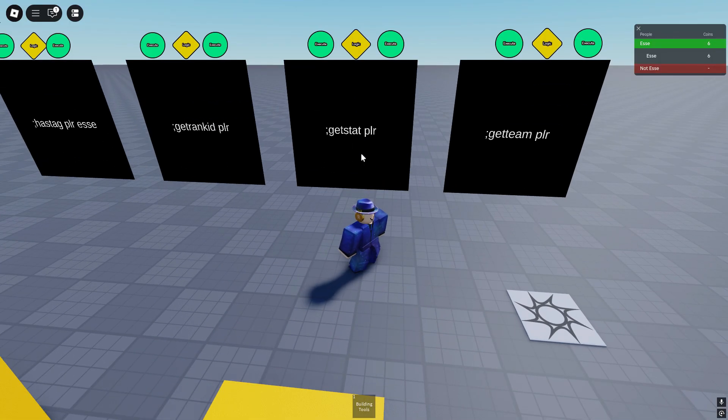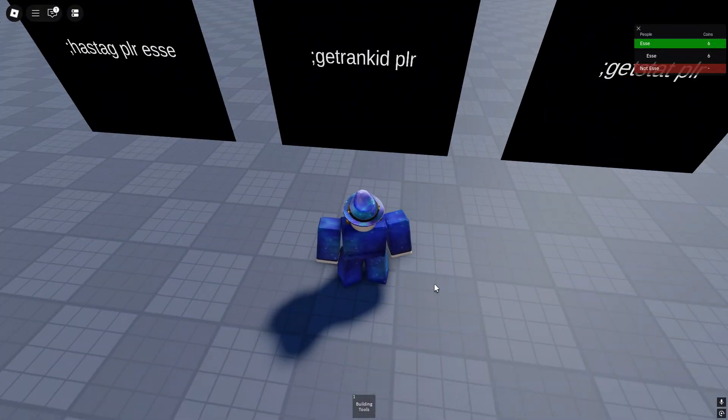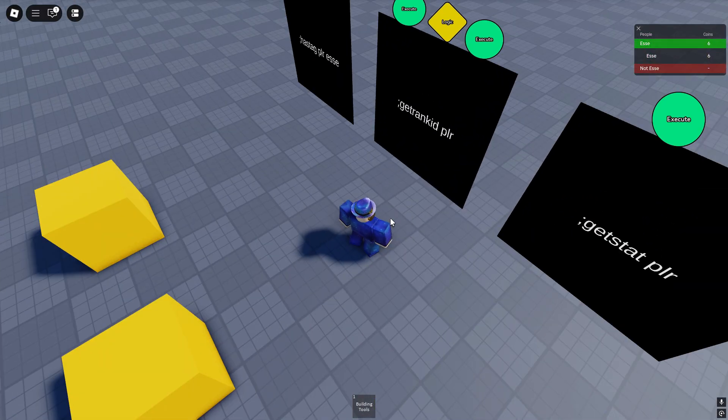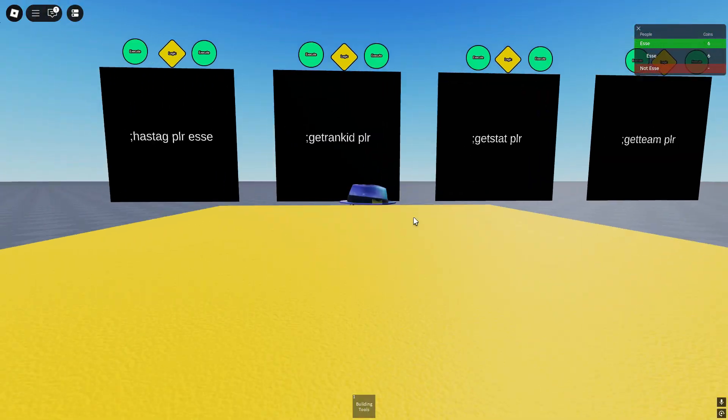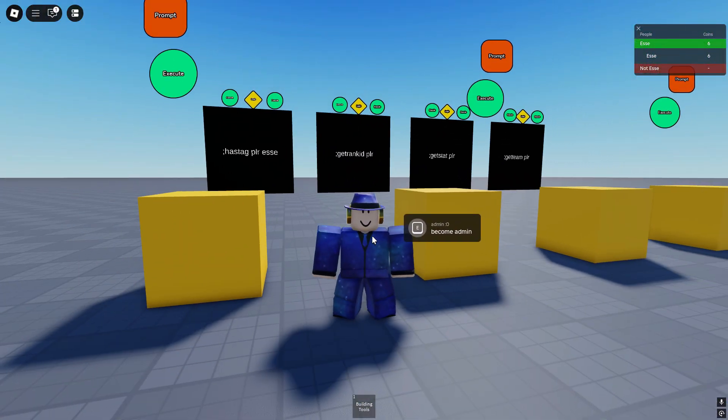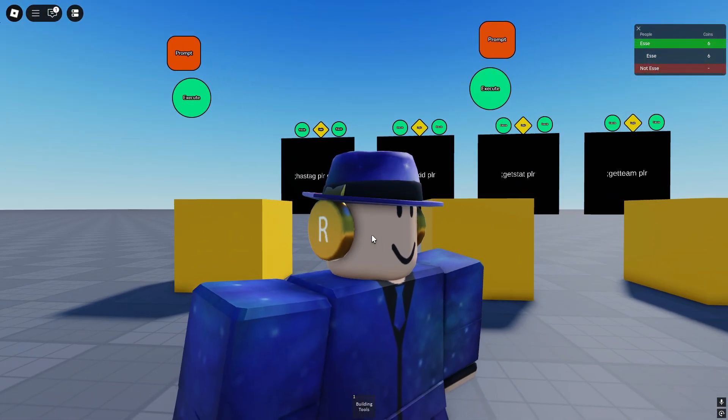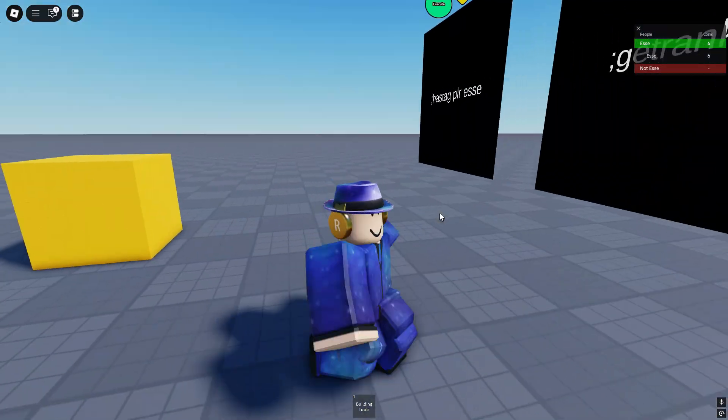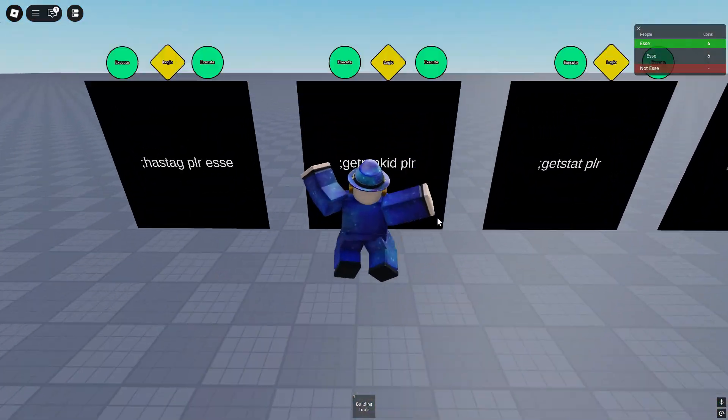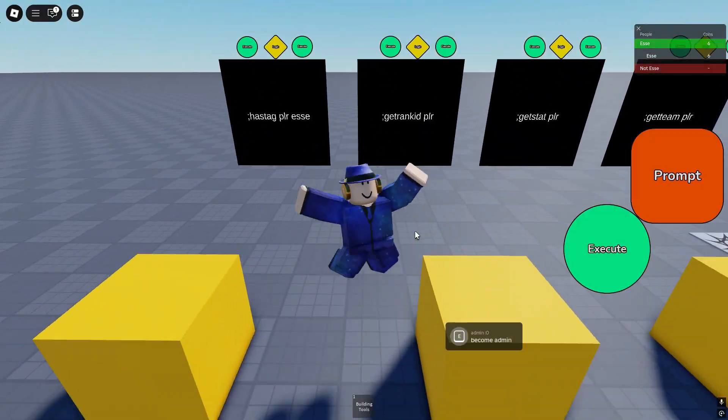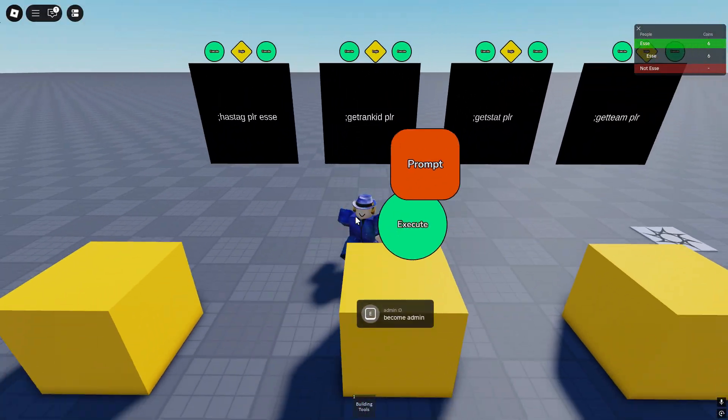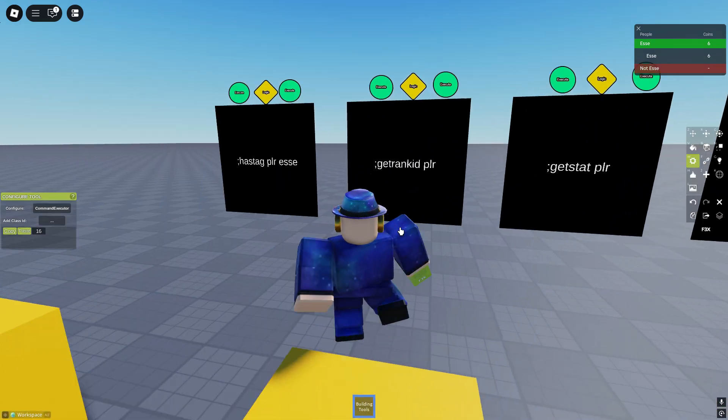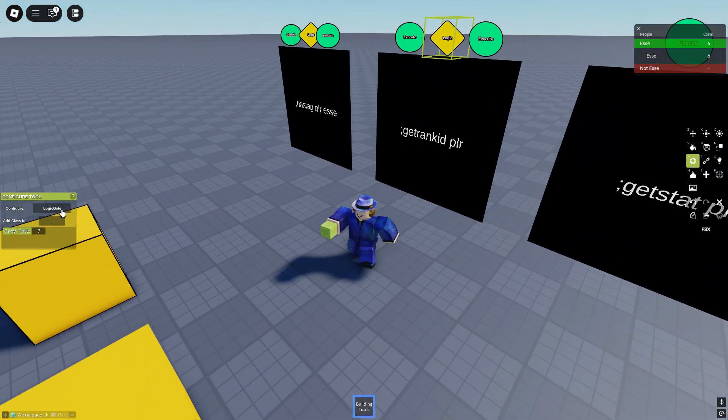Next up we have get rank ID player. Now what does this mean? Everybody has rank, right? From player to owner. Owner is five, head admin is four, admin is three, mod is two, VIP is one and player is zero.